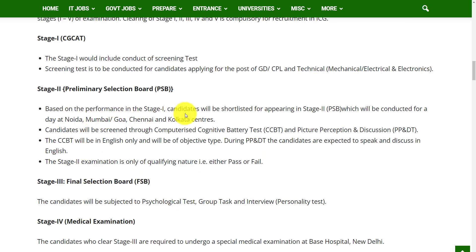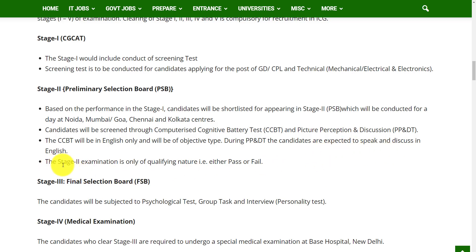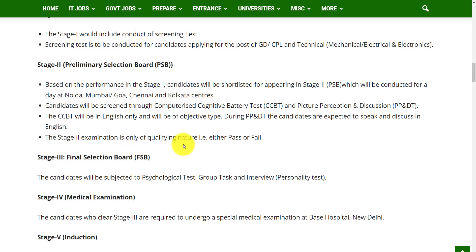Stage 2 is the Preliminary Selection Board (PSB). Based on performance in Stage 1, candidates will be shortlisted for Stage 2, conducted at centers in Noida, Mumbai, Goa, Chennai, and Kolkata. Candidates will be screened through Computerized Cognitive Battery Test (CCBT) and Picture Perception and Discussion Test (PP&DT). The CCBT will be in English only and of objective type. During PP&DT, candidates are expected to speak and discuss in English only. Stage 2 is of qualifying nature only — either pass or fail.